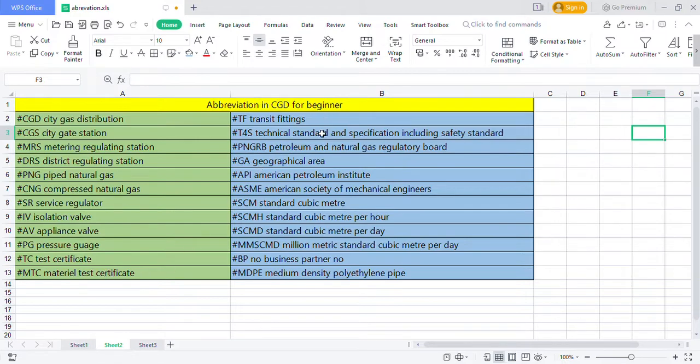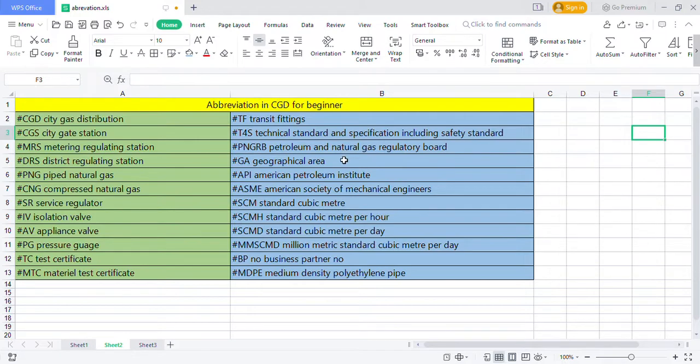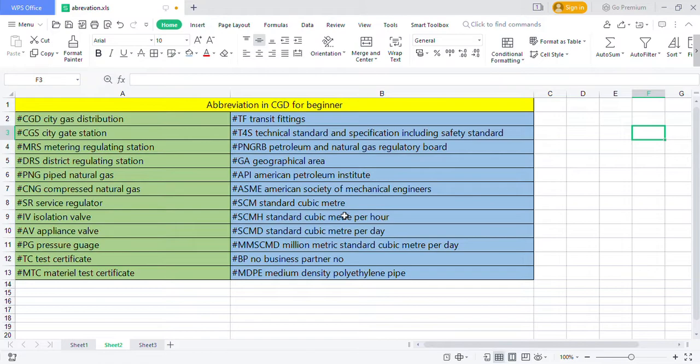T4S technical standard specification including safety standard, PNGRB Petroleum and Natural Gas Regulatory Board, GE geographical area, API American Petroleum Institute, ASME American Society of Mechanical Engineers, SCM standard cubic meter, SCMI standard cubic meter per hour, SCMD standard cubic meter per day.